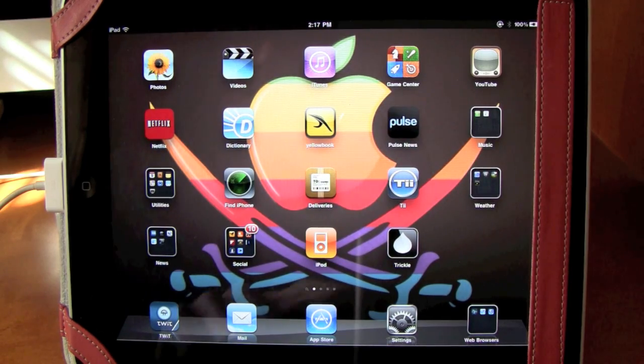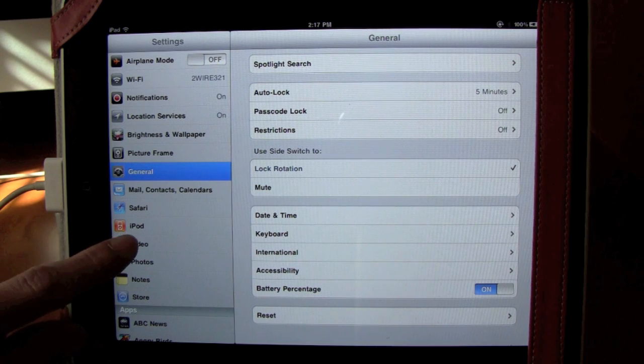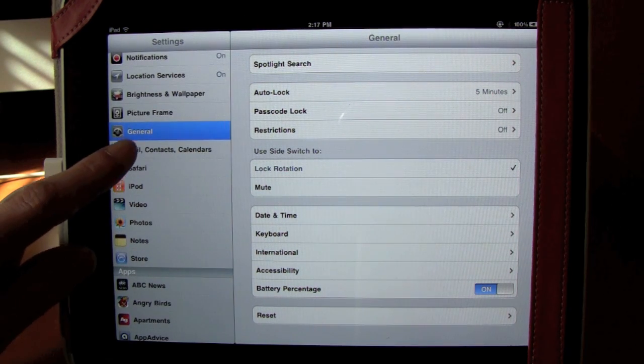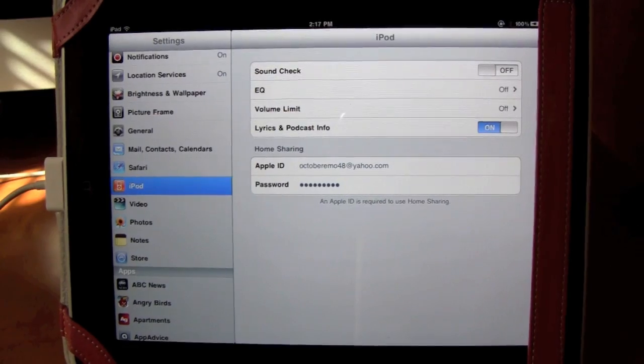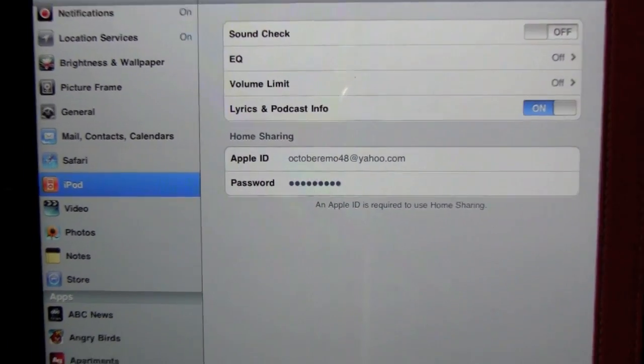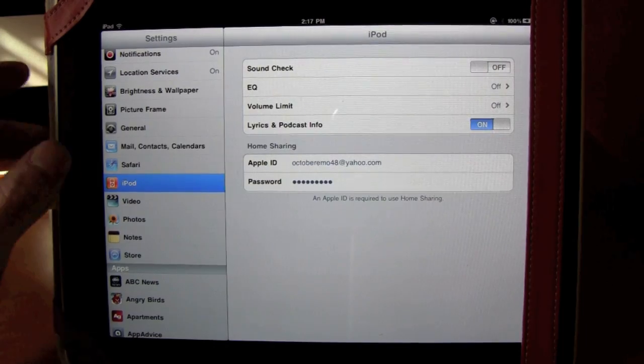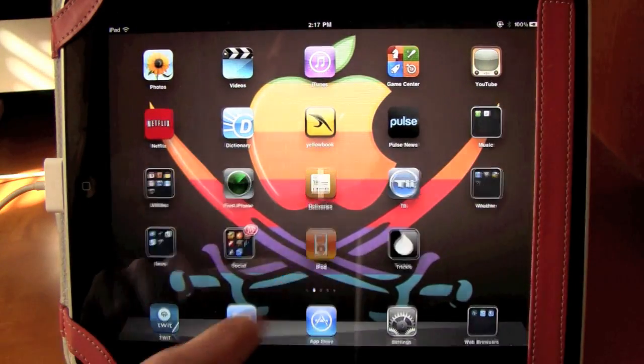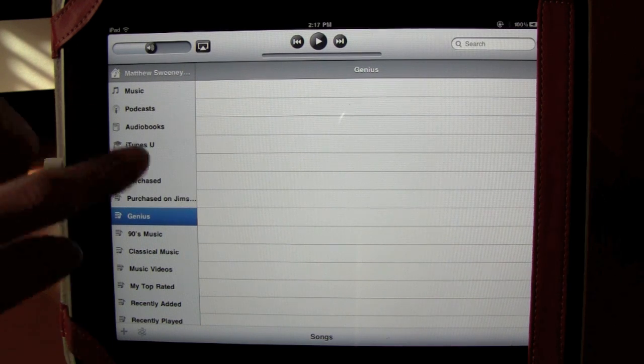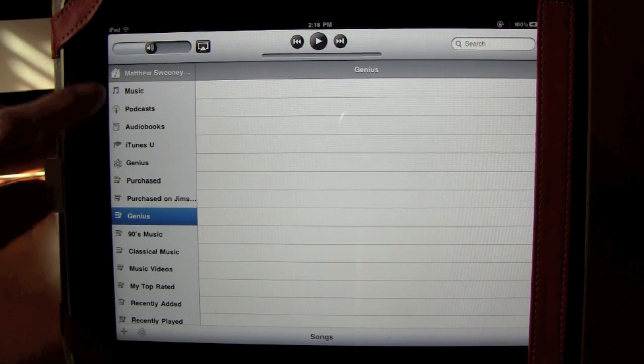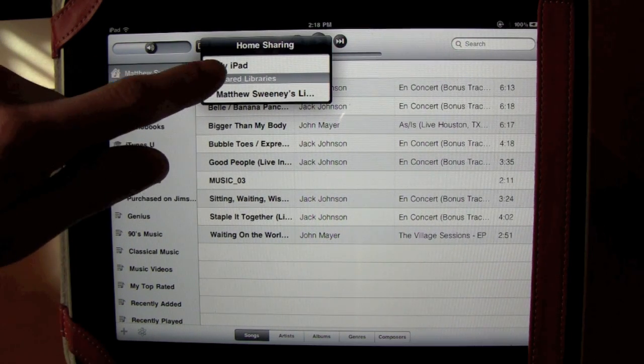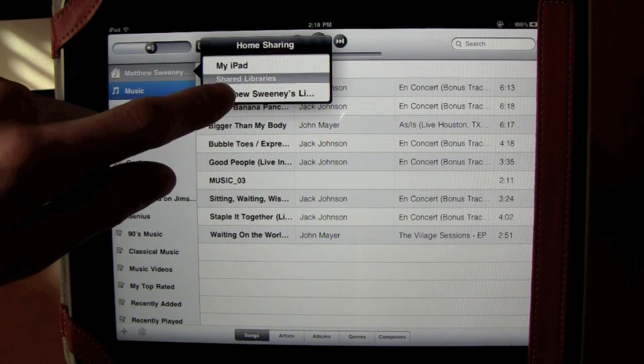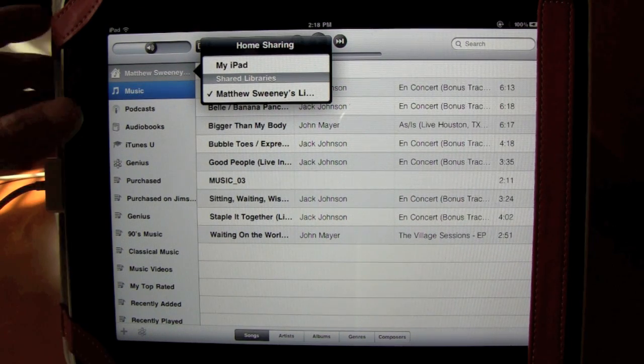To set this up, you're going to have to go into Settings, go over here to iPod, and then down here it says Home Sharing, and you can just put in your password and your username. When that's all done, you can come in here to iPod and it will have all of your music. You can see it says your iPad, and it has the libraries that are shared with your iOS devices.